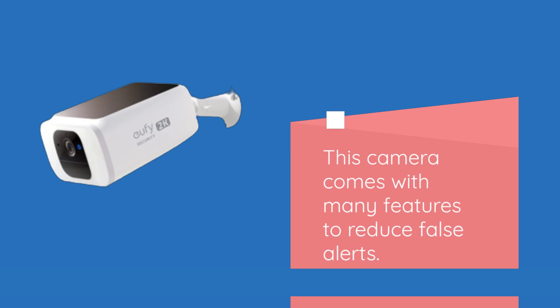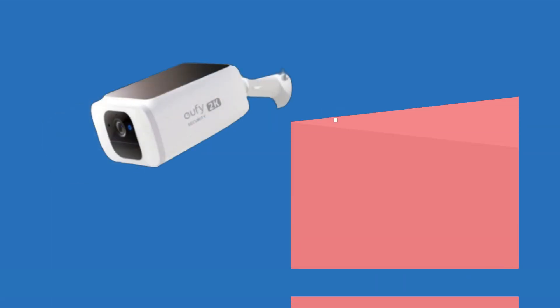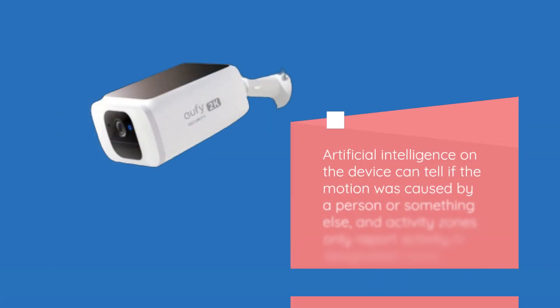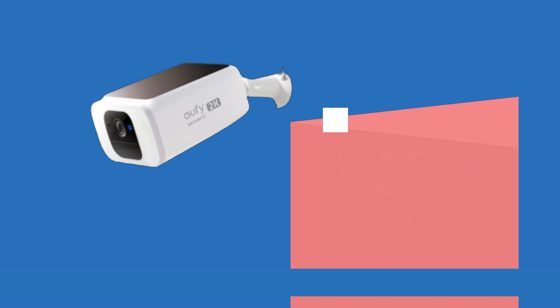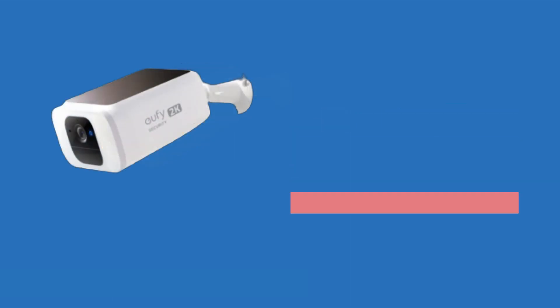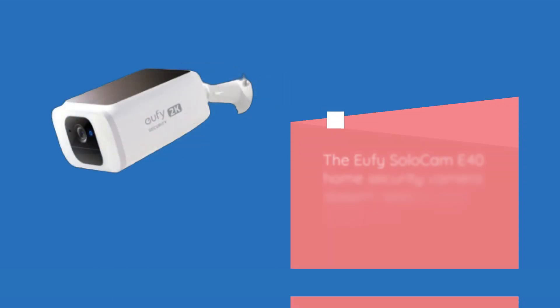This camera comes with many features to reduce false alerts. Artificial intelligence on the device can tell if the motion was caused by a person or something else, and activity zones only report activity in designated areas.